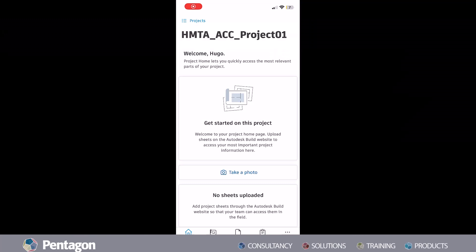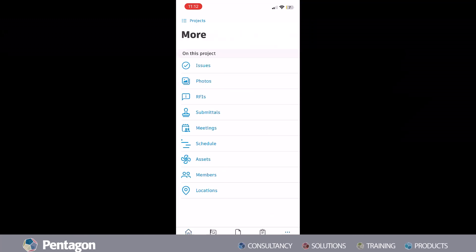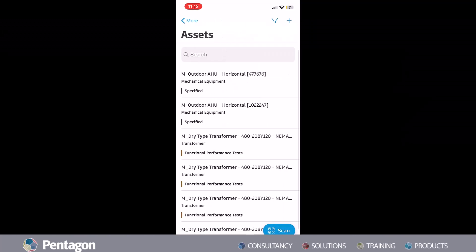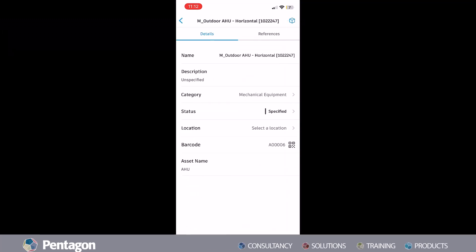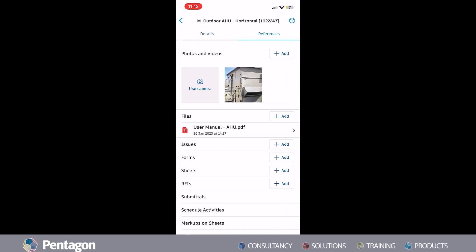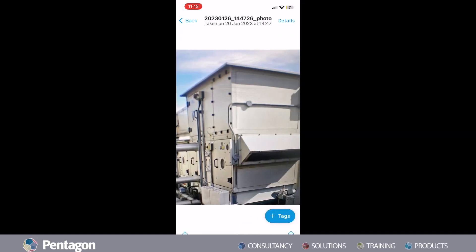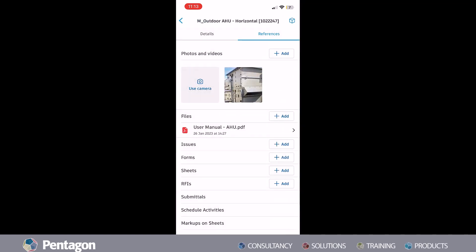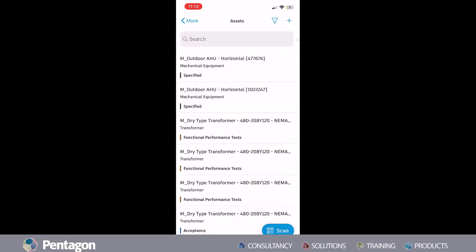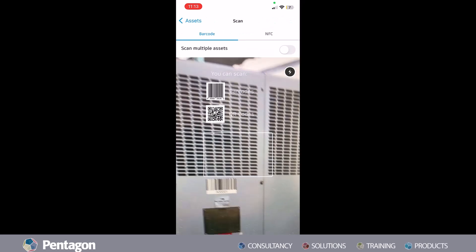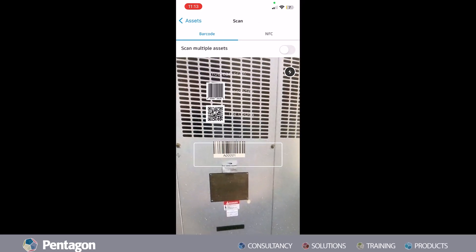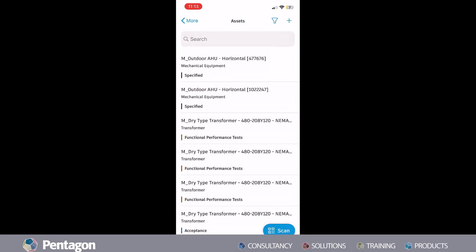The teams on the field can also leverage the potential of the model-based workflows using the PlanGrid Build app to easily scan asset tags and have access to maintenance plans, user manuals and so much more.